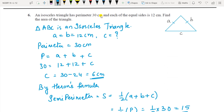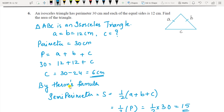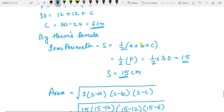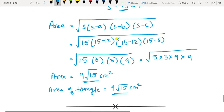Question 6: An isosceles triangle has a perimeter of 30 cm. Isosceles means two sides are the same — A and B are equal, each 12 cm. The third side C is not given. From perimeter: P equals A plus B plus C, so 30 equals 12 plus 12 plus C, giving C equals 6 cm. Semi-perimeter S equals half of 30 equals 15 cm.